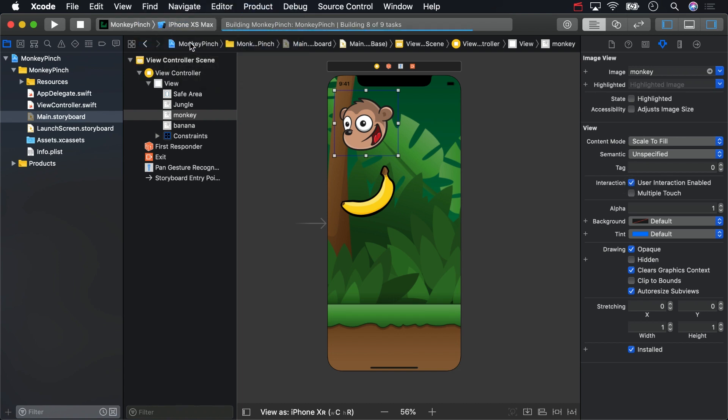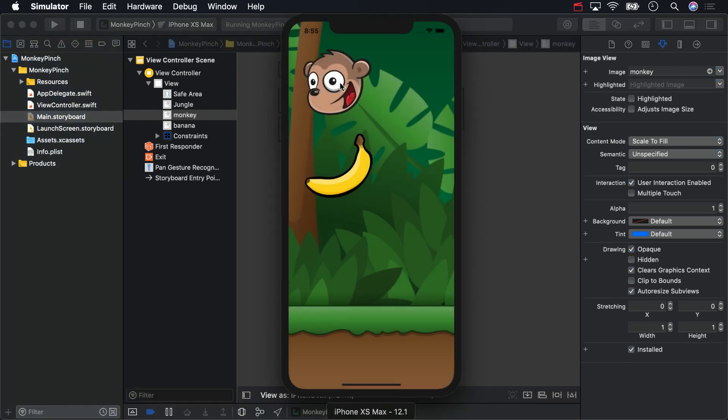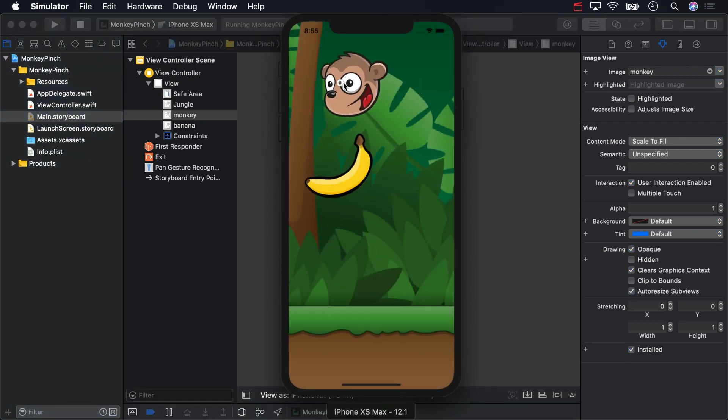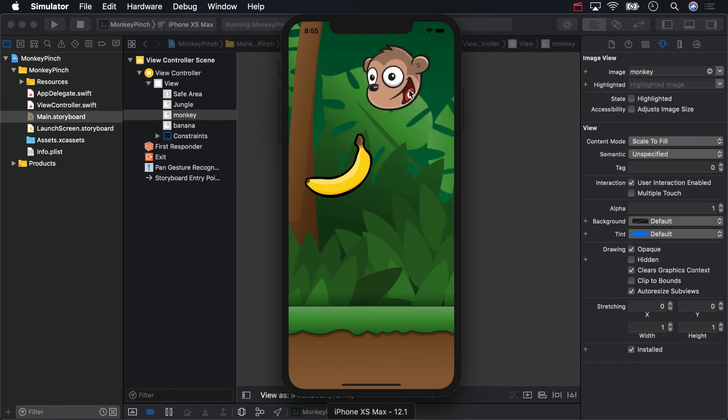Build and run, and you should be able to drag the monkey around the screen. If you find that the smaller simulators are running slow, try the max or one of the eights. That monkey should smoothly follow your finger around.